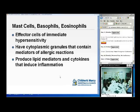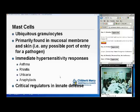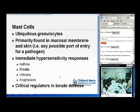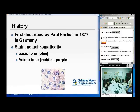Mast cells, basophils, and eosinophils are the effector cells of immediate hypersensitivity. They have cytoplasmic granules containing the mediators of the allergic reaction, and they produce lipid mediators and cytokines. Mast cells are ubiquitous granulocytes primarily found in mucosal membranes and skin — somewhere that serves as a port of entry for a pathogen. They are largely responsible for immediate hypersensitivity responses including asthma, rhinitis, urticaria, and anaphylaxis. They also have a late phase where they produce cytokines and leukotrienes, and they are critical regulators of innate defense.